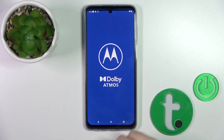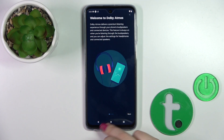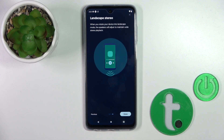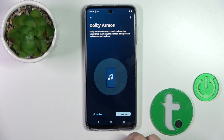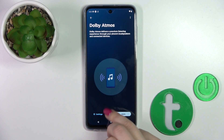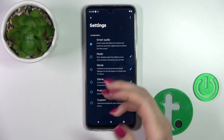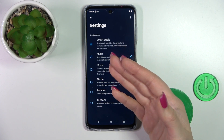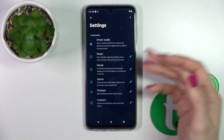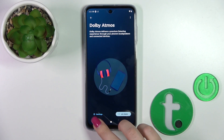Also we have the Dolby items section here. To use them, just go through the tutorial and into the settings. You can switch it from smart audio to music, movie, games, podcasts, or custom.